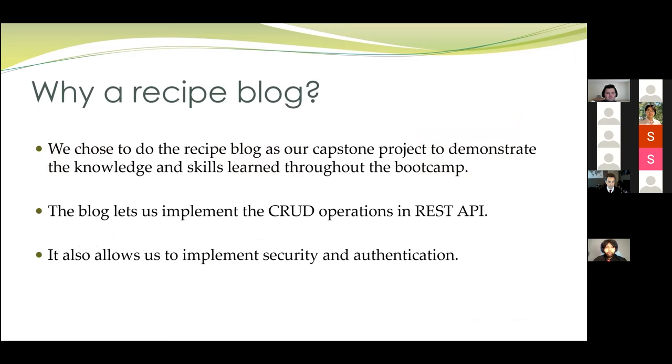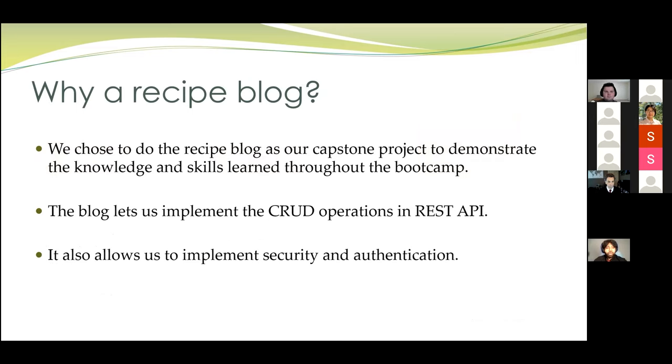So, why a recipe blog, you might ask? We decided to do a recipe blog as a capstone project to demonstrate the knowledge and skills we learned throughout the boot camp. The blog lets us implement the CRUD operations and the REST API, and it also allows us to implement security and authentication.